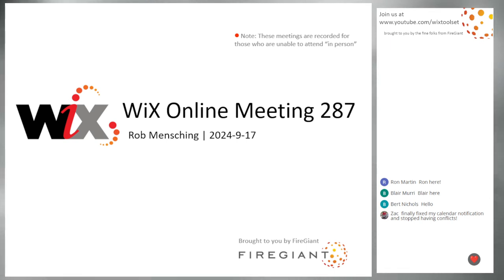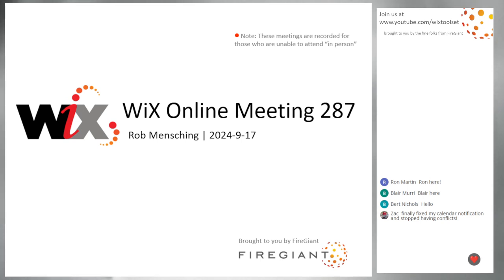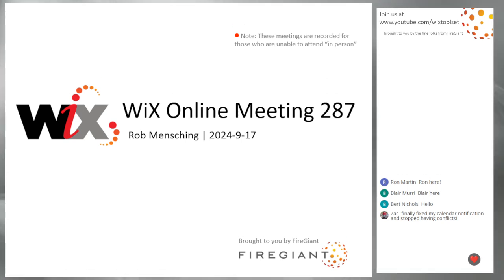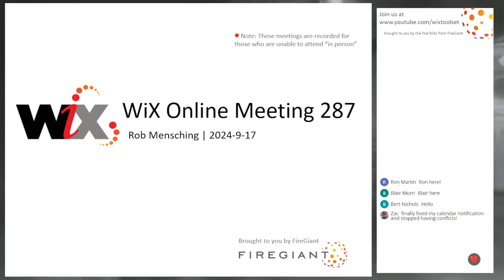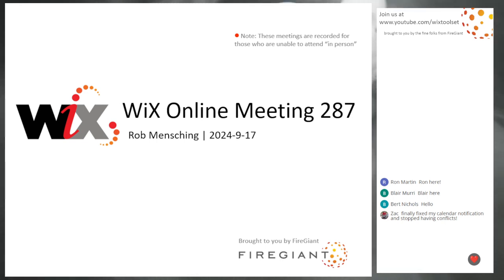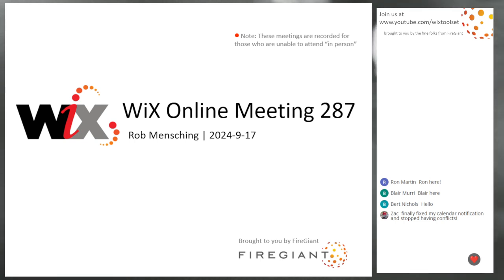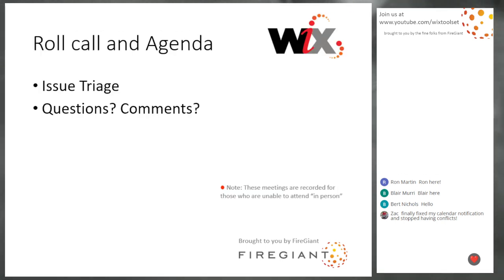Good morning, good afternoon, good evening. This is the WICS online meeting 287. It's September, it's fall here. I know spring for those of you in the Southern Hemisphere. For those of you that are here, welcome, thank you. If you're here, go ahead and say hi.